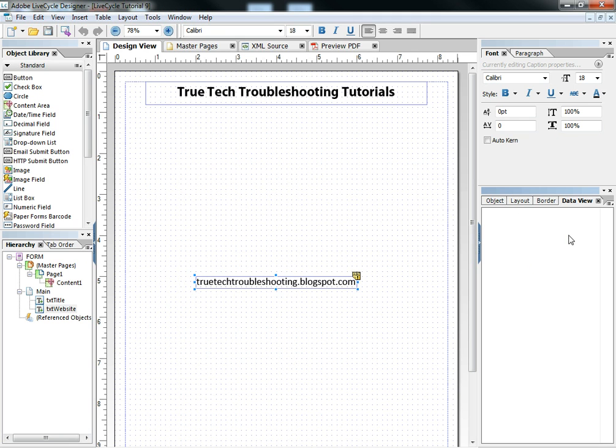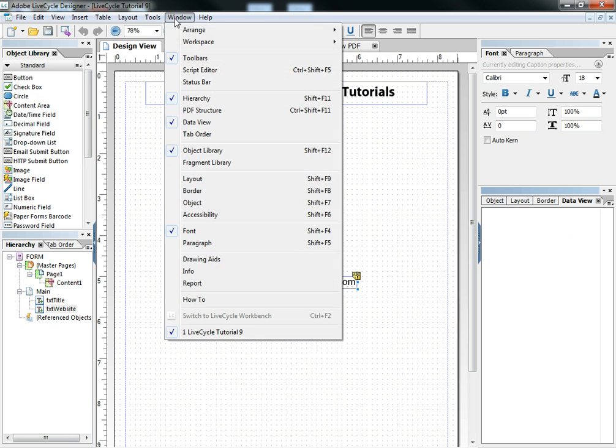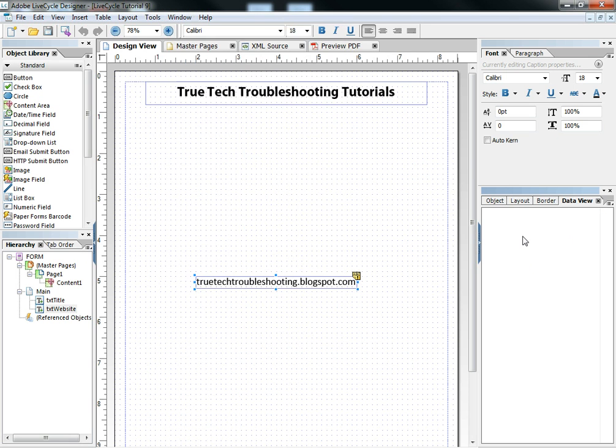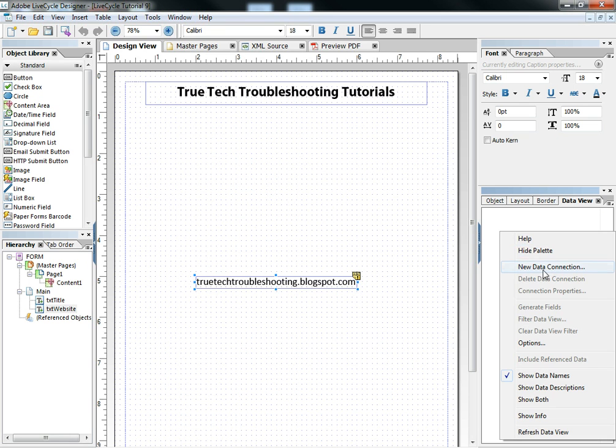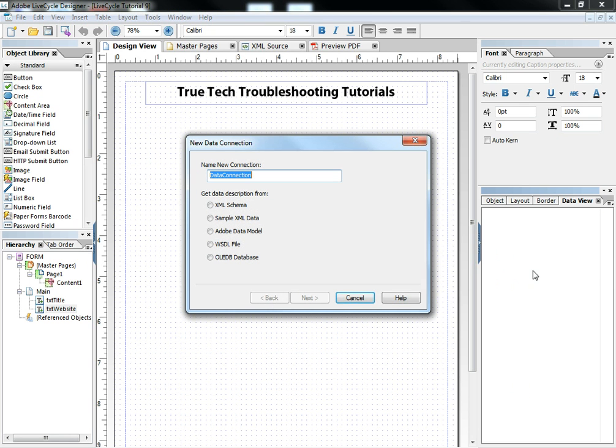First of all, you need to have the data view palette selected under your window data view. That needs to be checked. And inside of that, nothing exists as of right now in a normal brand new form. Nothing will exist. But that's where we want to right click and create a new data connection. When we do that, a wizard pops up and of course we can name our connection.